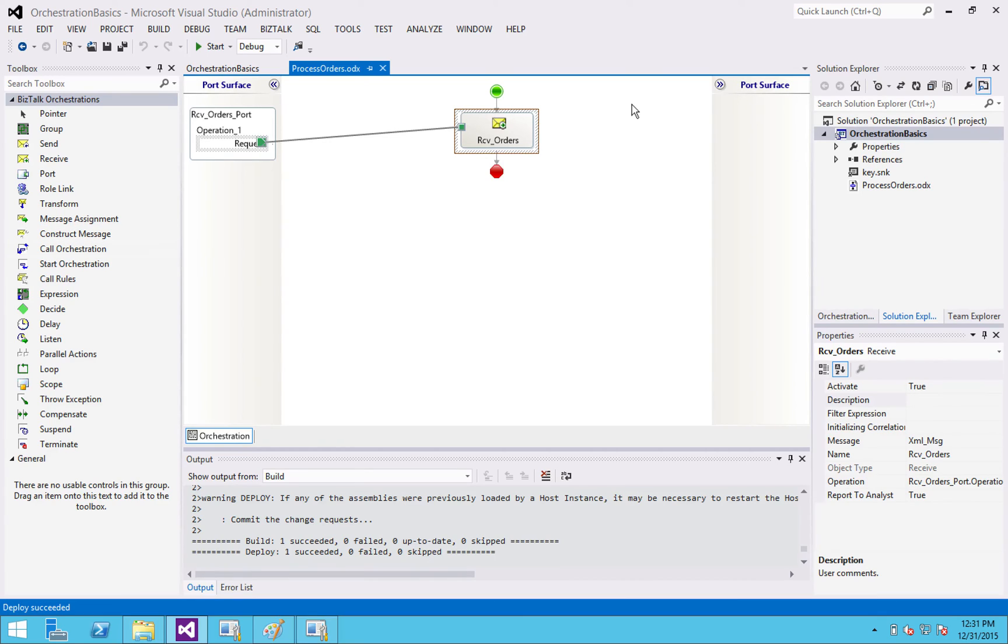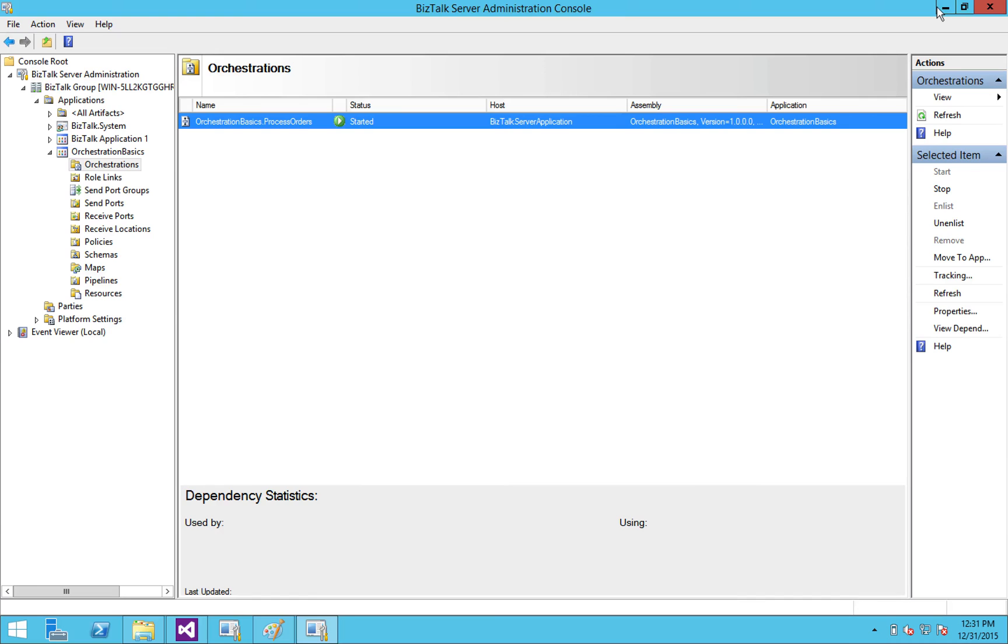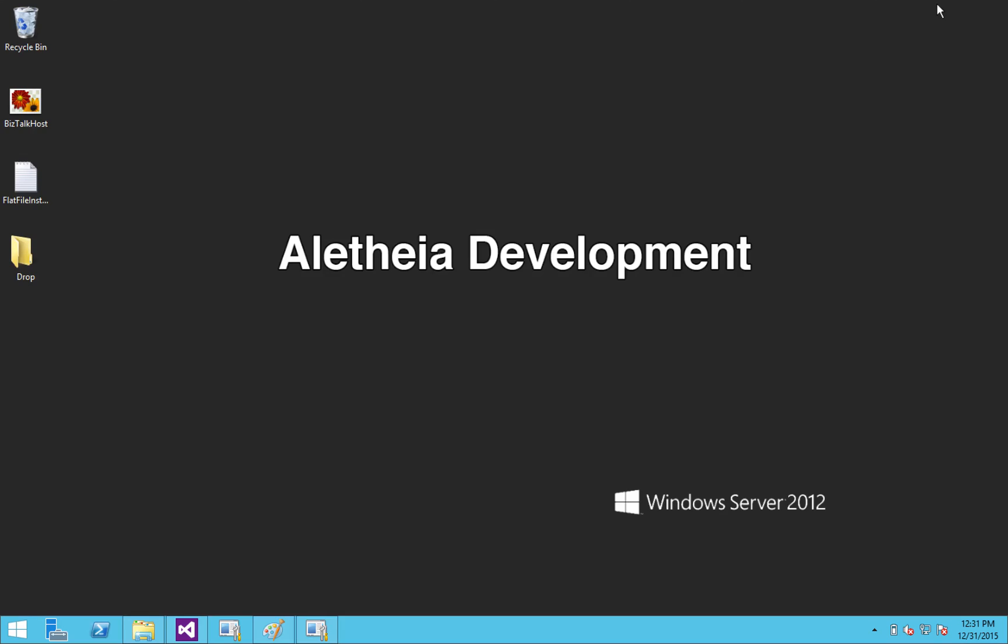All right. Well, that gets you from zero to having a deployed orchestration in BizTalk. I hope that was informative. If you liked it, check out my website, aletheadevelopment.com. Thanks for watching.